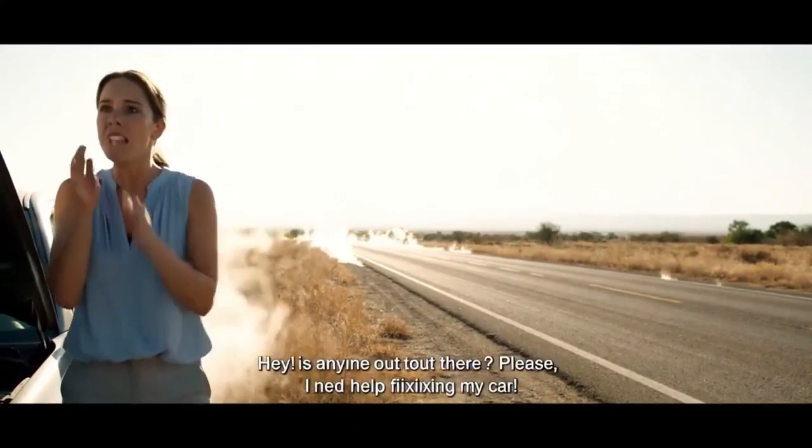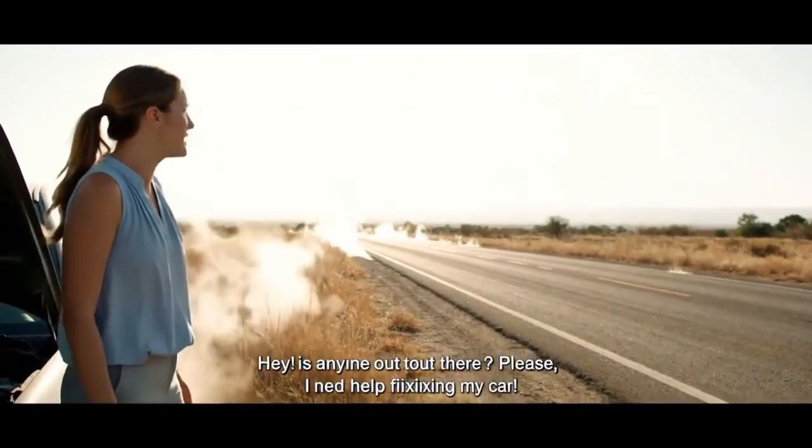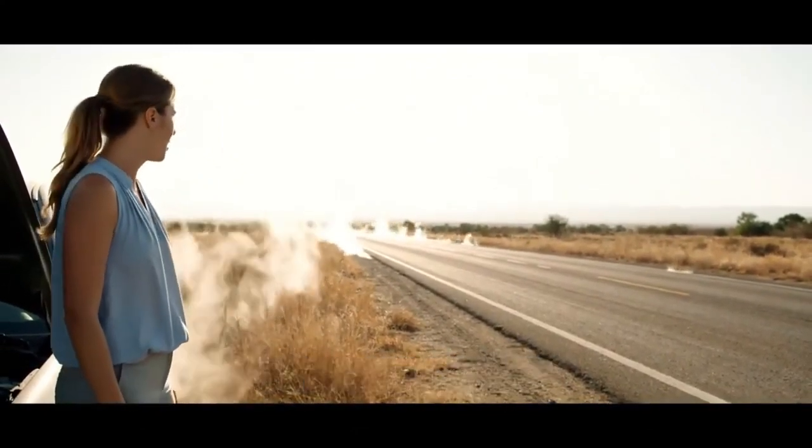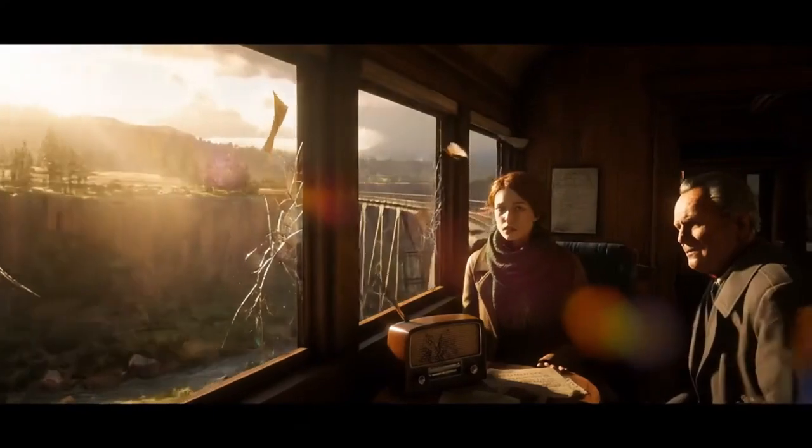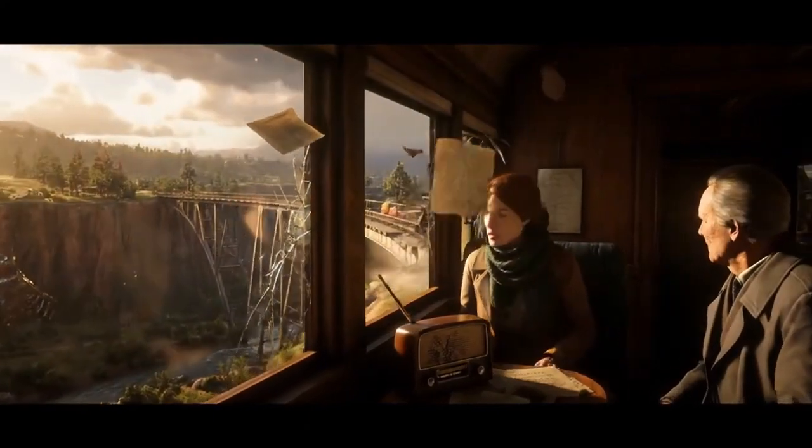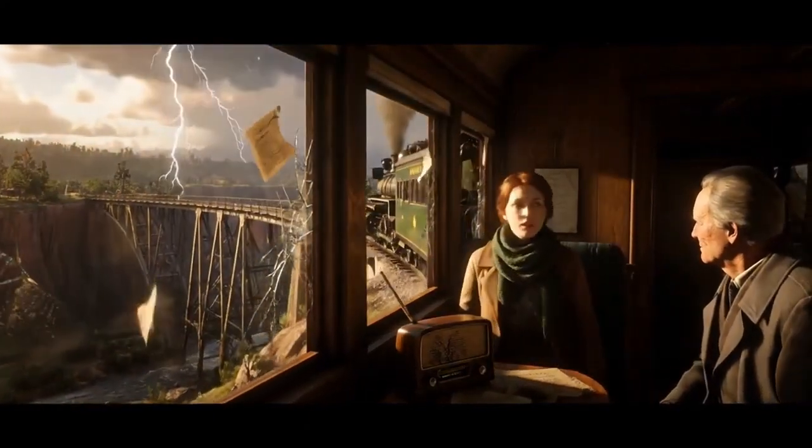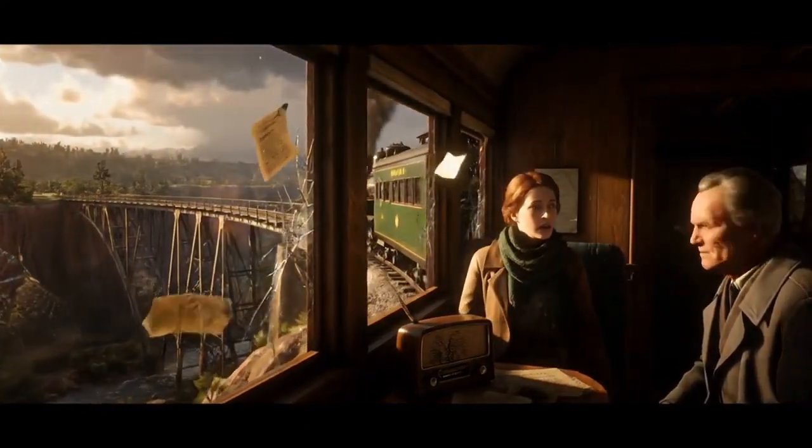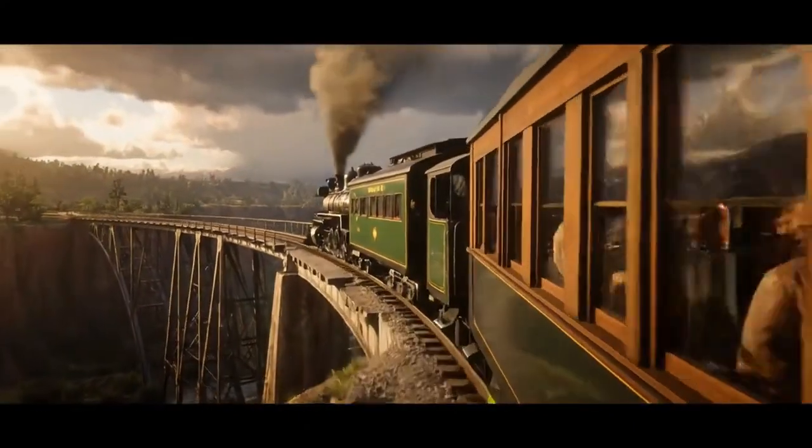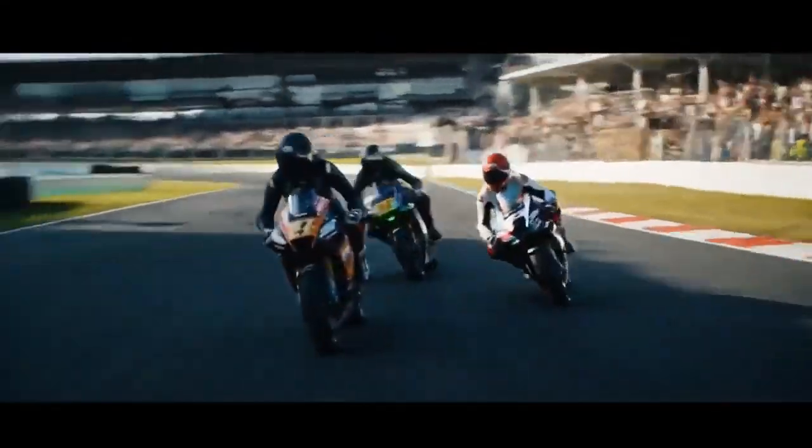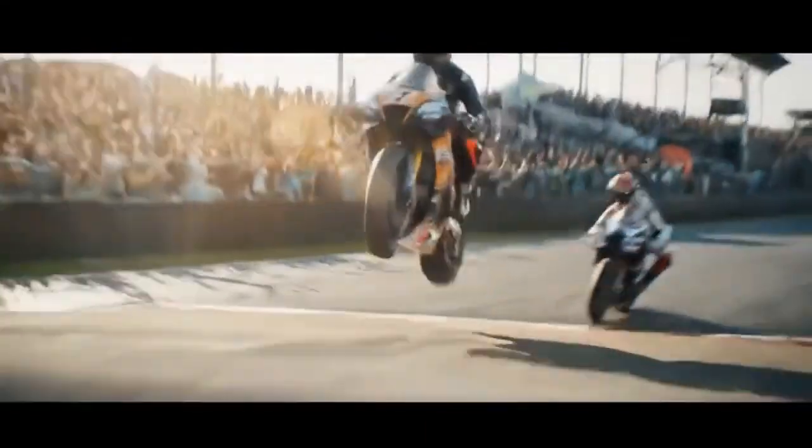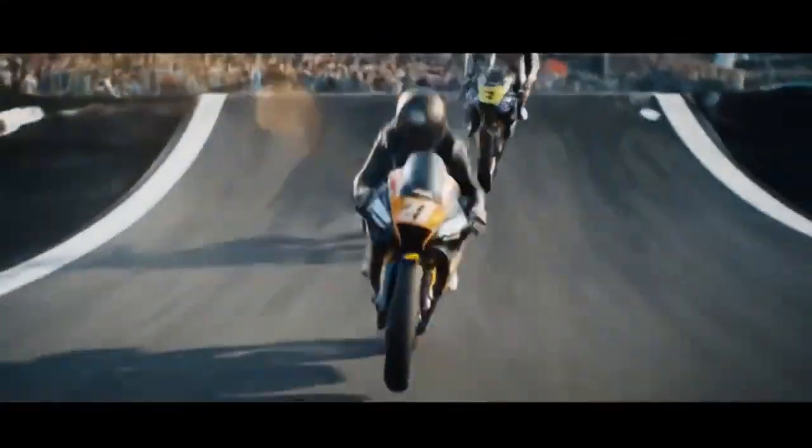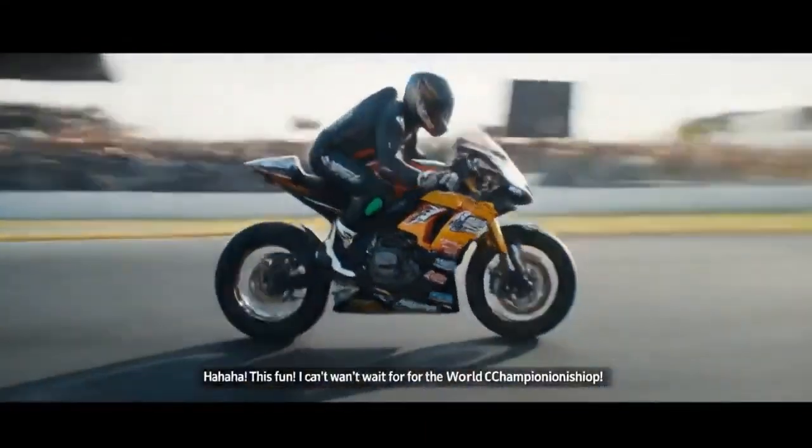Hey! Is anyone out there? Please, I need help fixing my car! Do you think we'll make it before the storm catches us? This is fun! I can't wait for the world championship!